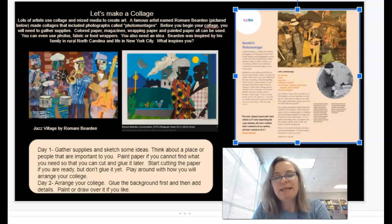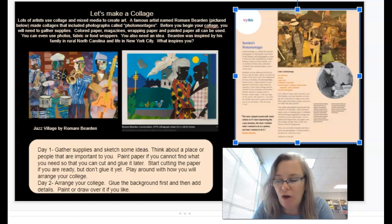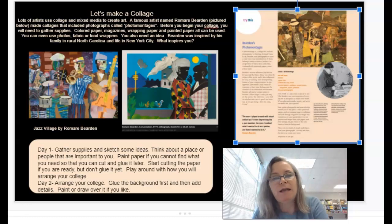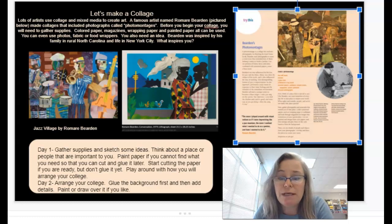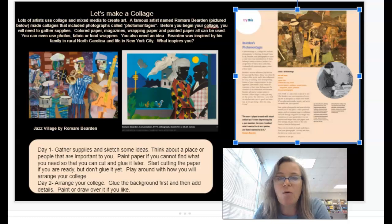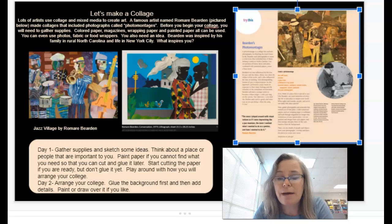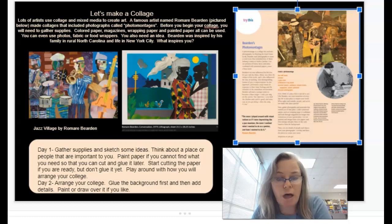Hello friends, it's Miss Dom and today we're going to be talking about collage and the artist Romare Bearden. I'm inviting you to create a collage. This lesson is going to take two classes — today I want you to look at and think about how you're going to make a collage and start preparing for that. Next art time, I want you to use that time to make your collage.